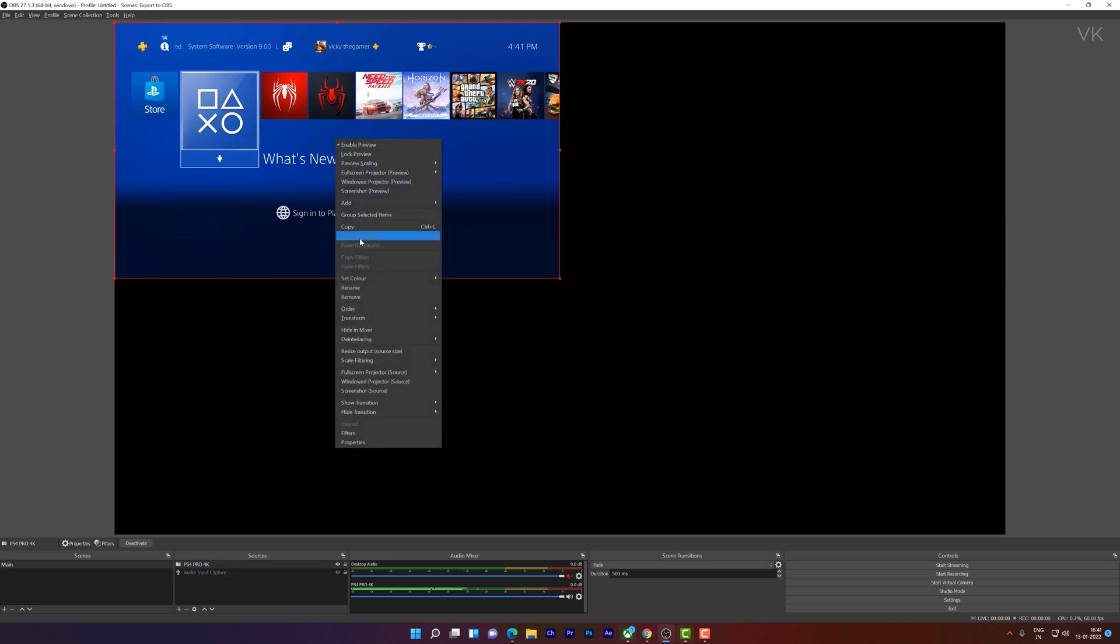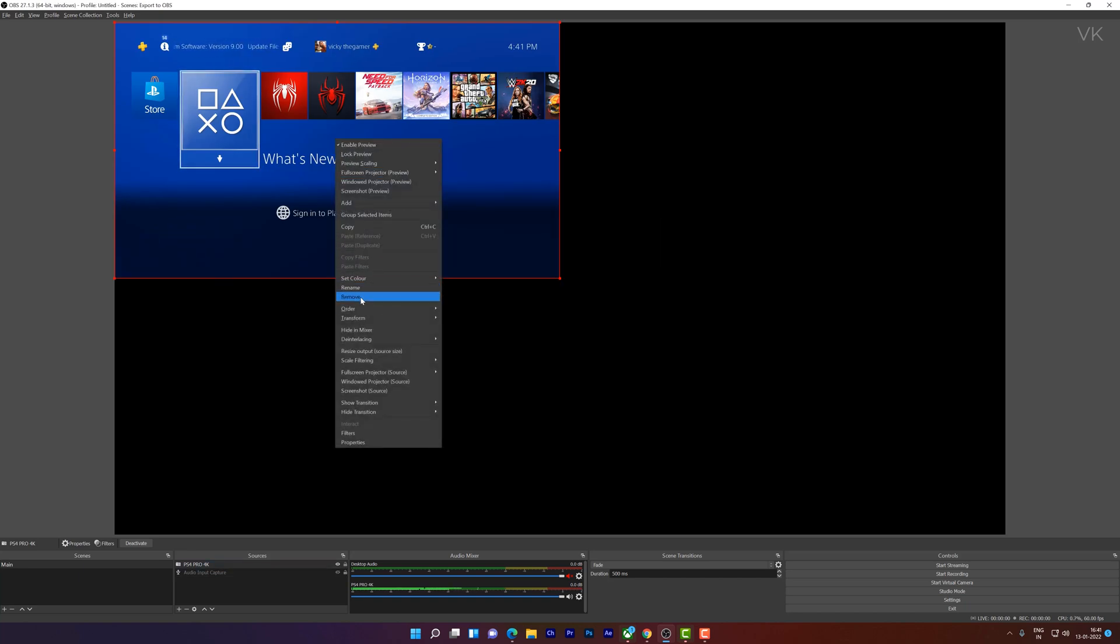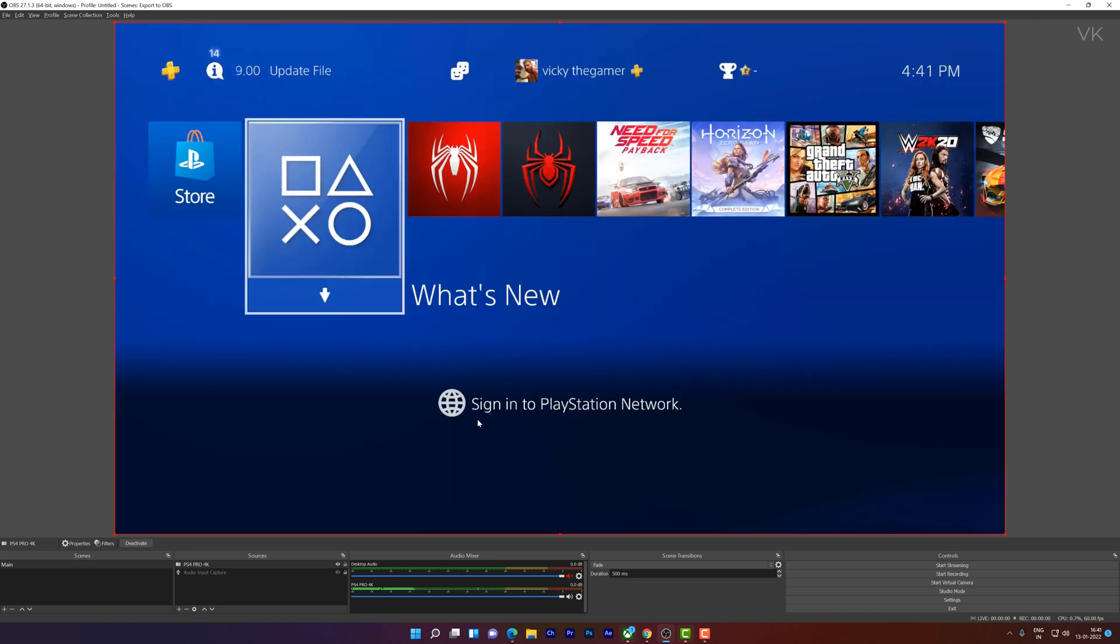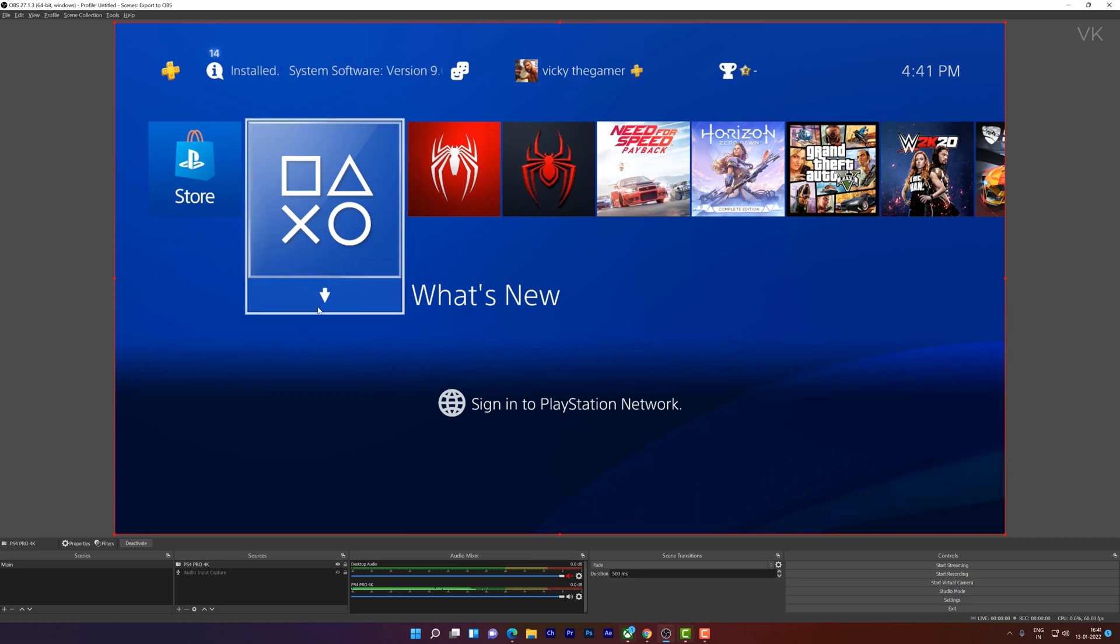And need to choose the capture card and give OK. And right click, transform, stretch to screen, OK? Because I am using 4K monitor. So I have just stretched it and now I am going to configure the video.